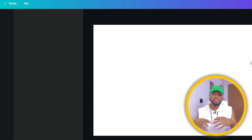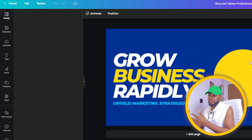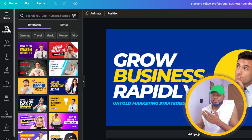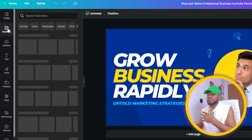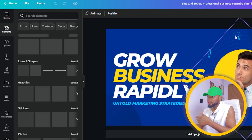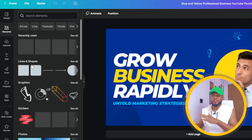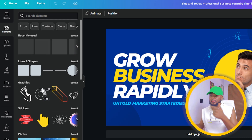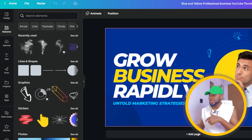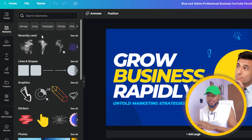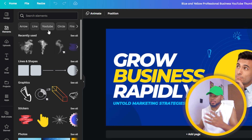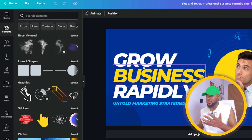Let me quickly show you how to customize a template. Click on 'Customize this template' and it will open up the template, giving you the opportunity to customize it. When you come to the Elements panel, you can search for anything — squares, graphics, shapes, pictures, videos, anything you can think of. That's what you find in your Elements.